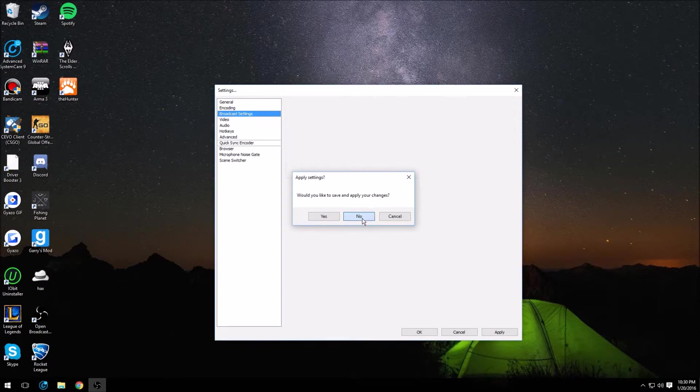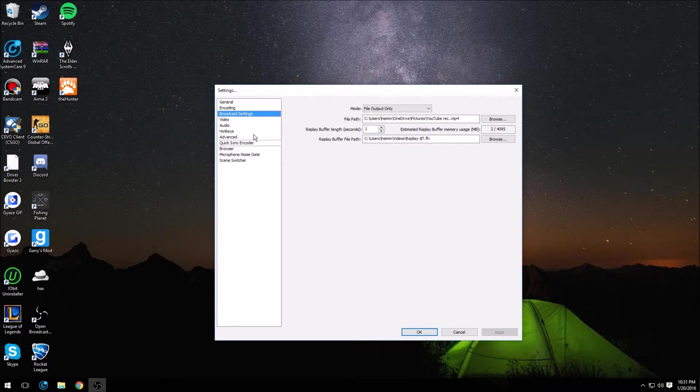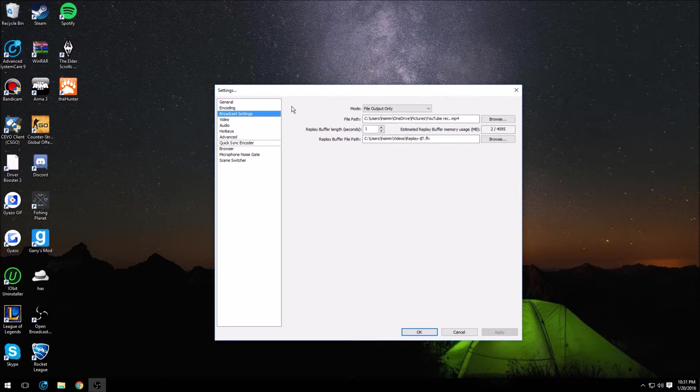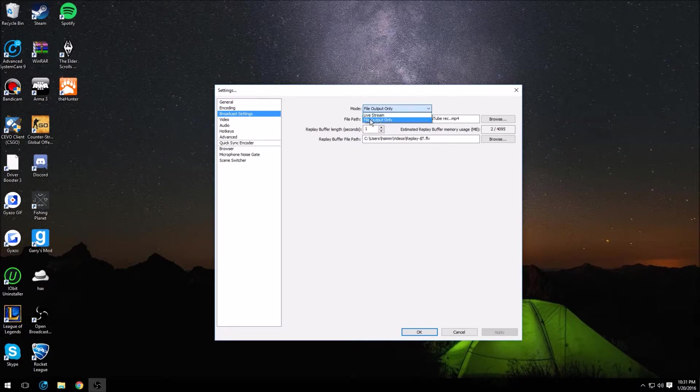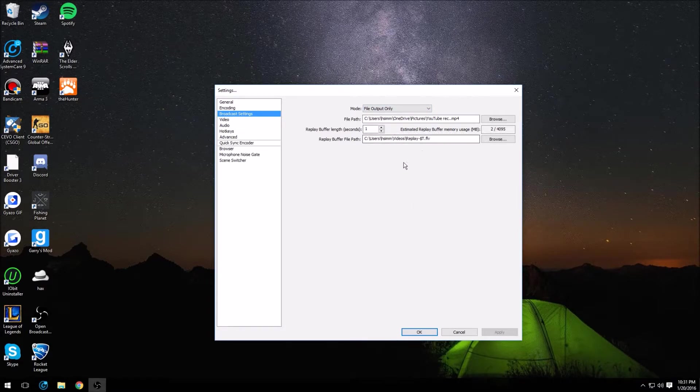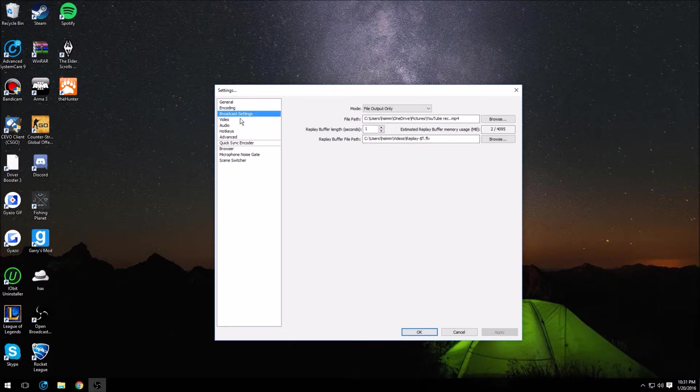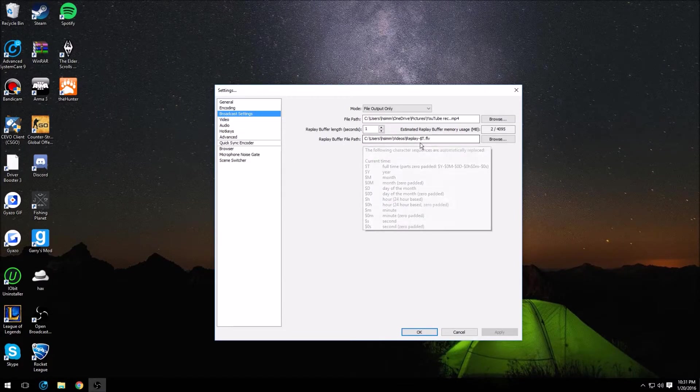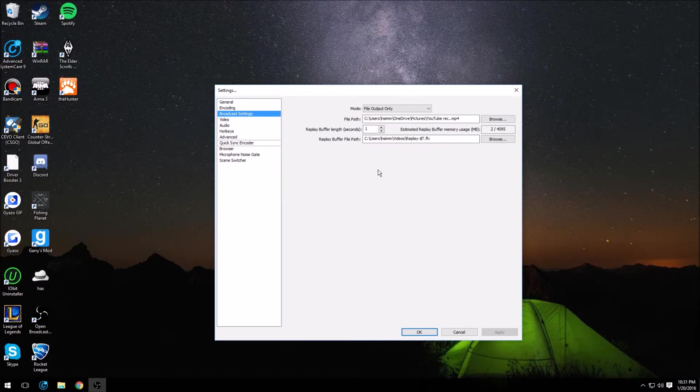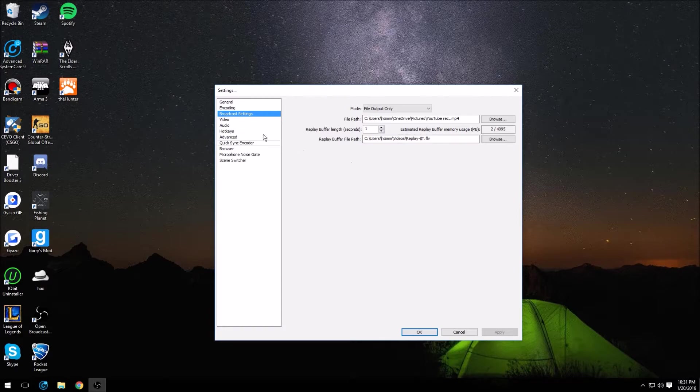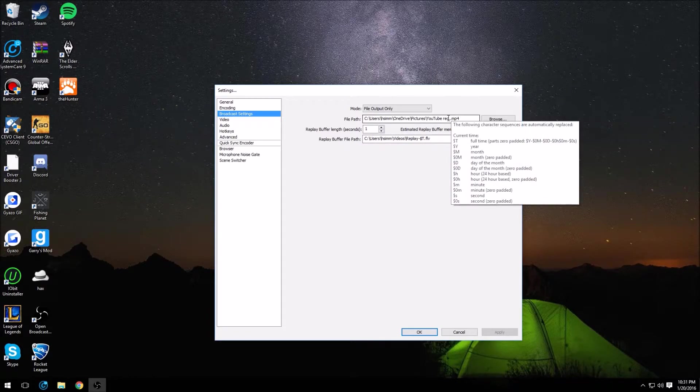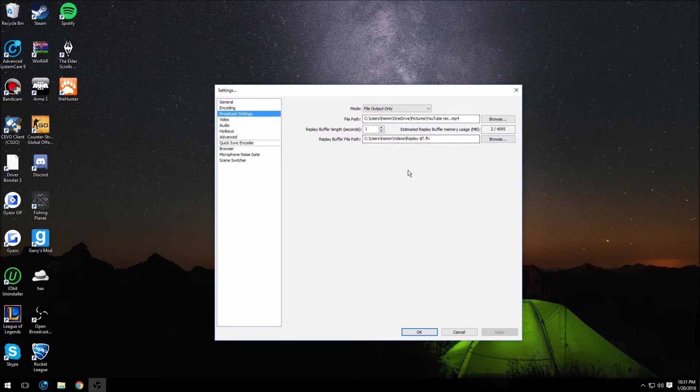Broadcast settings, this is not really that major, but you will start out with it on the live stream mode. So you want to change that over to file output only, change your file path to whatever you want. And replay buffer file path if you want to change that too. Be sure that this is on an MP4 file or it will be really weird for you.